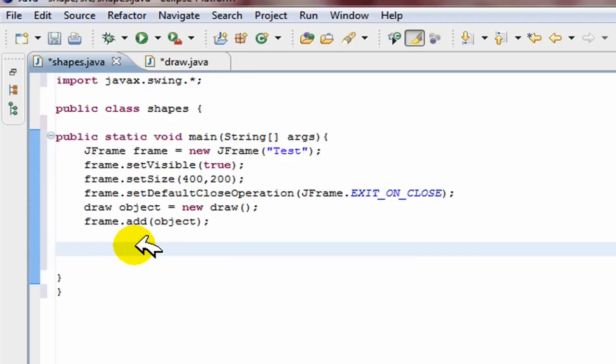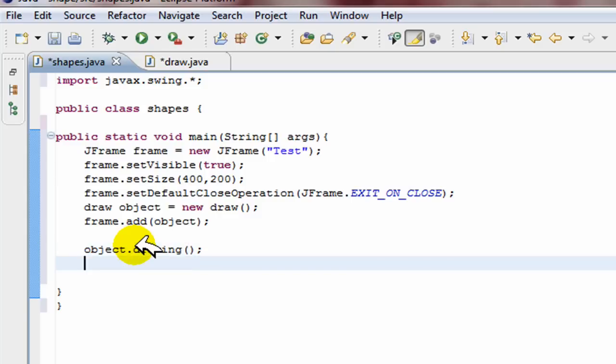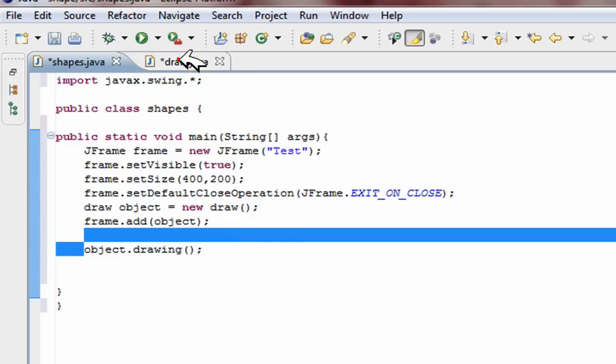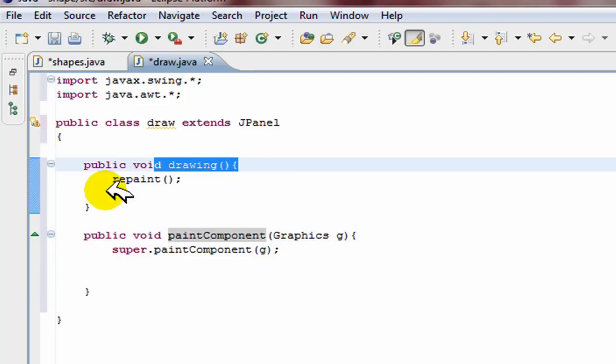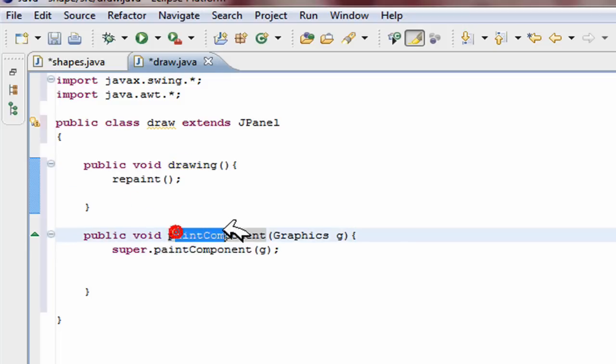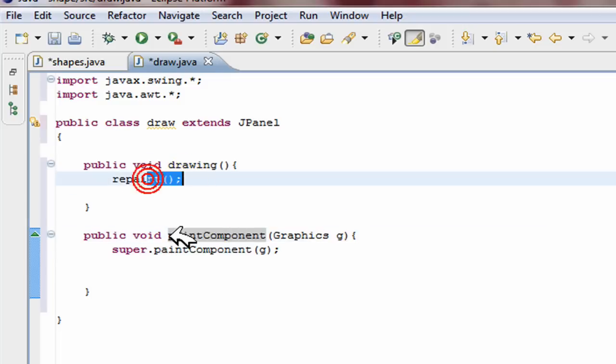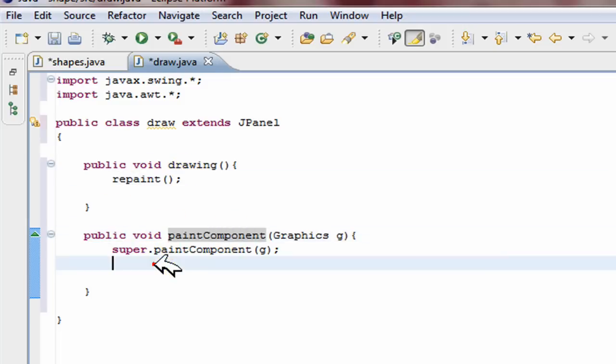So therefore here we can just put object.drawing. So all that does is it calls this drawing method and this all this does is repaint, which means it just goes to this one from here, jumps down to here. Now we can actually begin drawing.